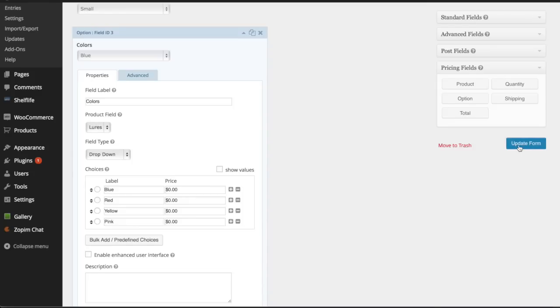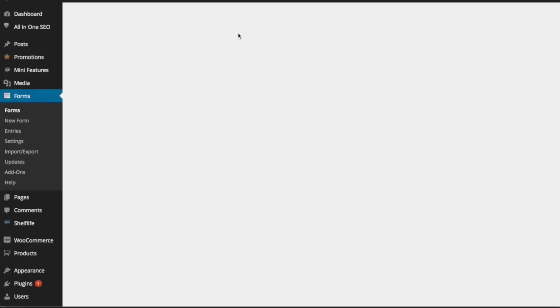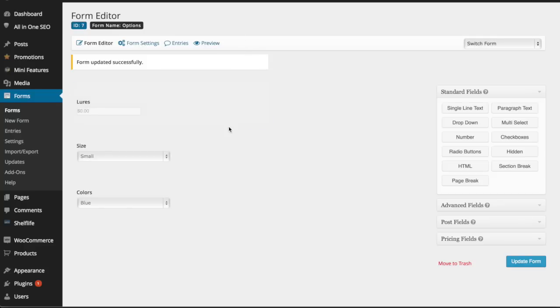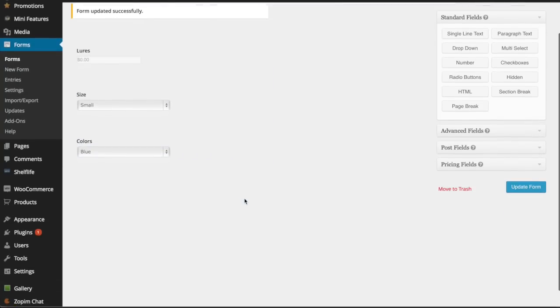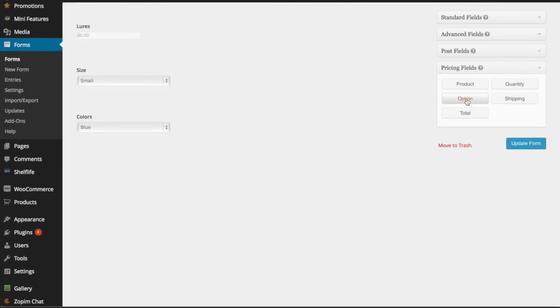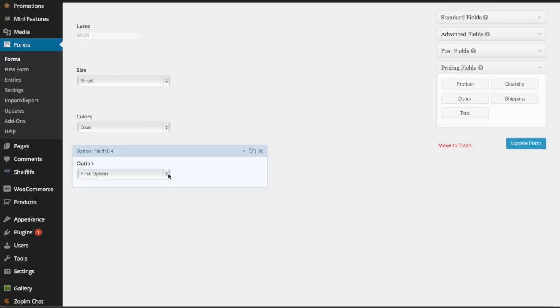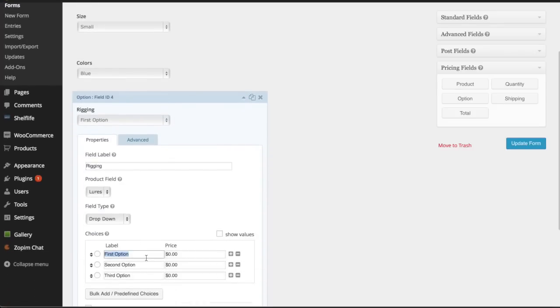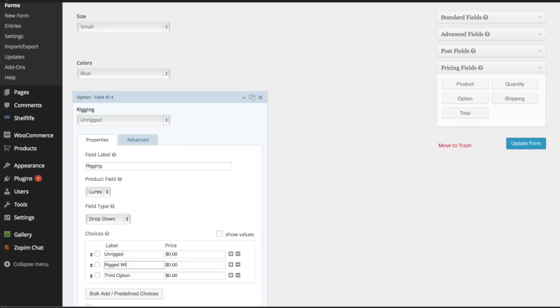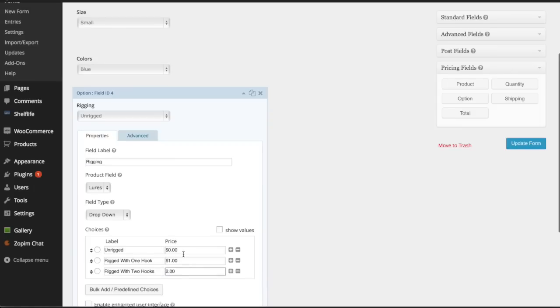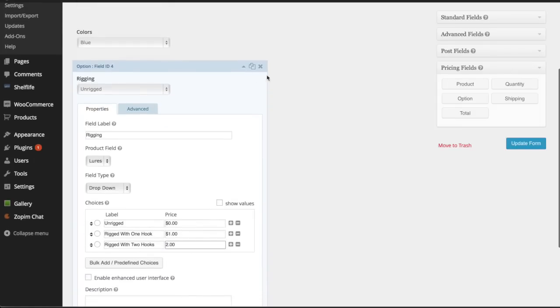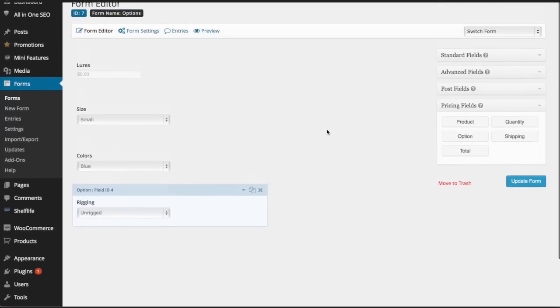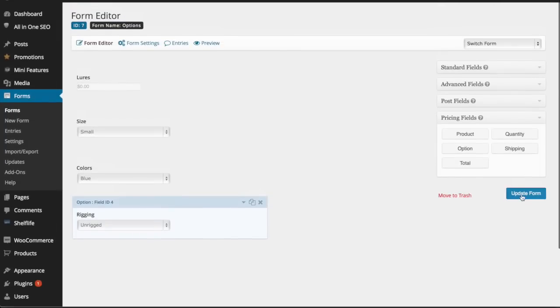Go ahead and update form to save my changes. One more thing he's going to have is rigging, so let's add the option 'rigging'. The options are going to be unrigged, which is how they come naturally; rigged with one hook will be $1 more; rigged with two hooks will be $2 more. All right, that's my form. Update form.